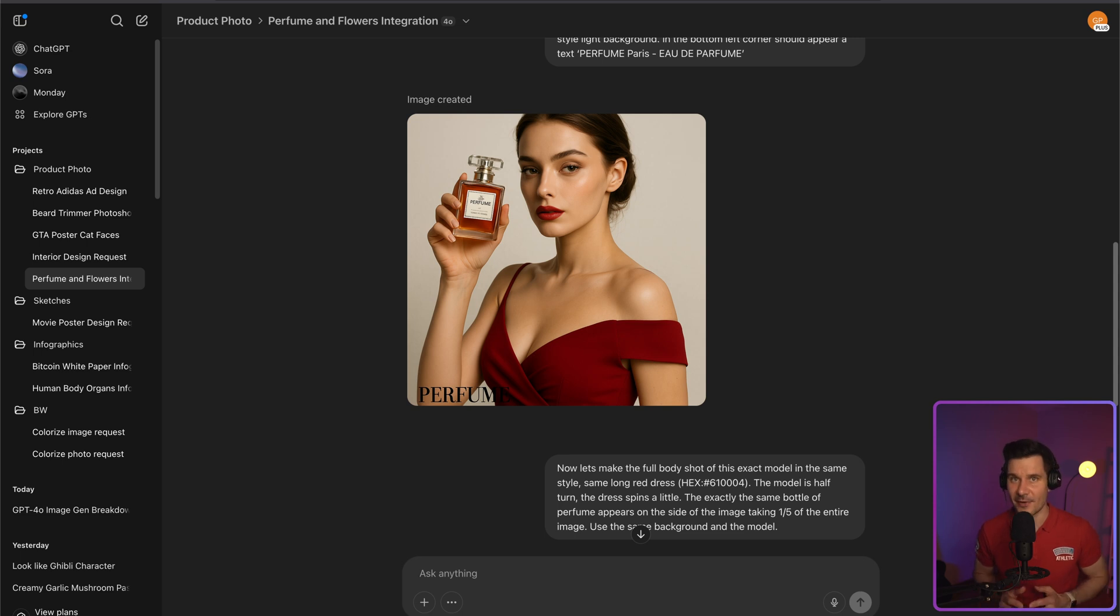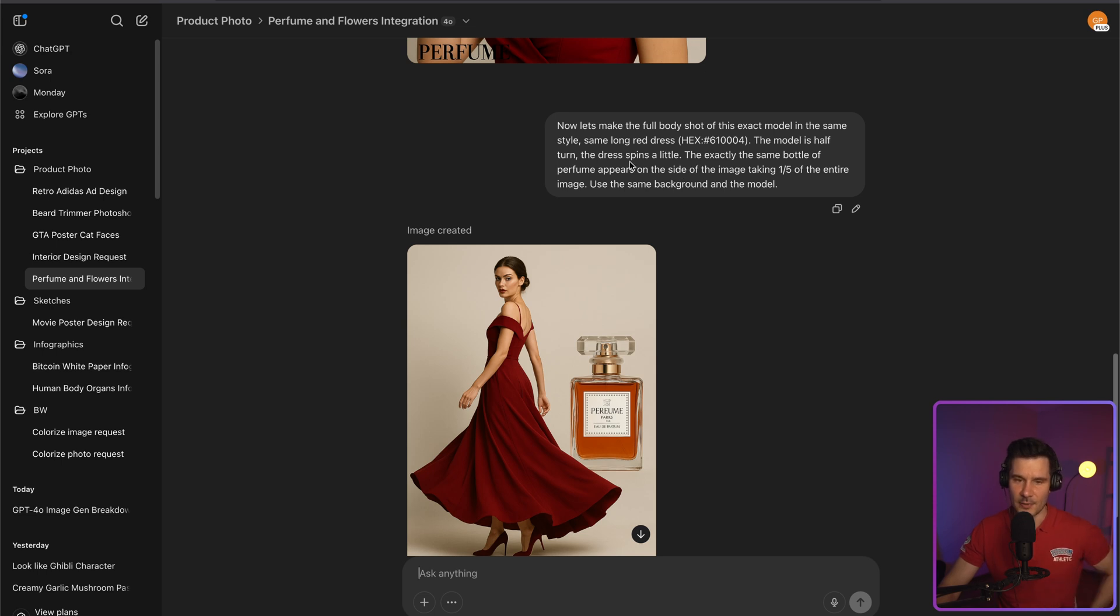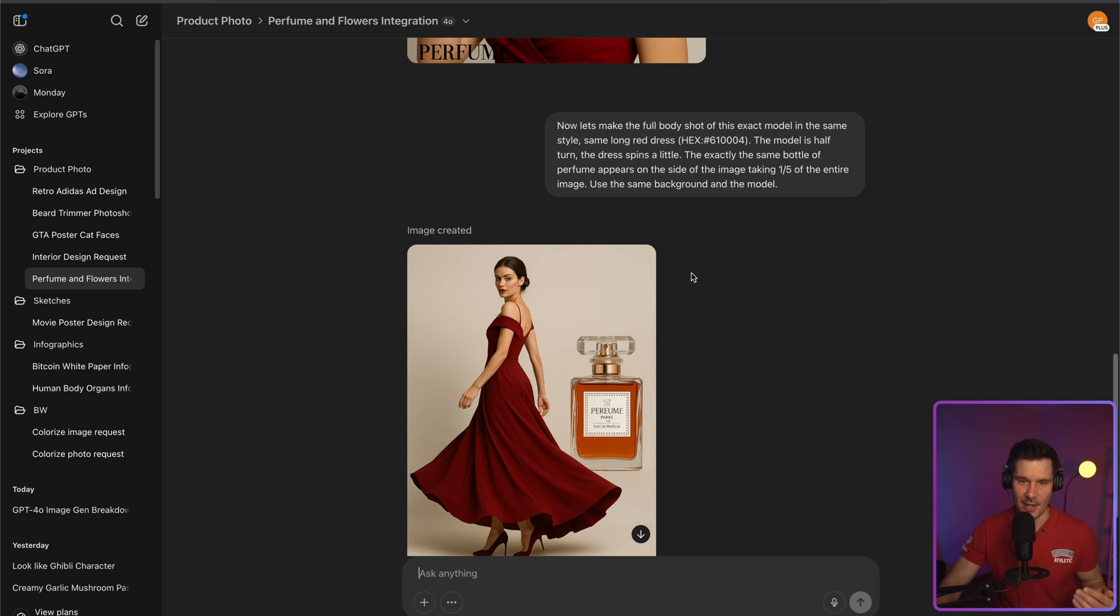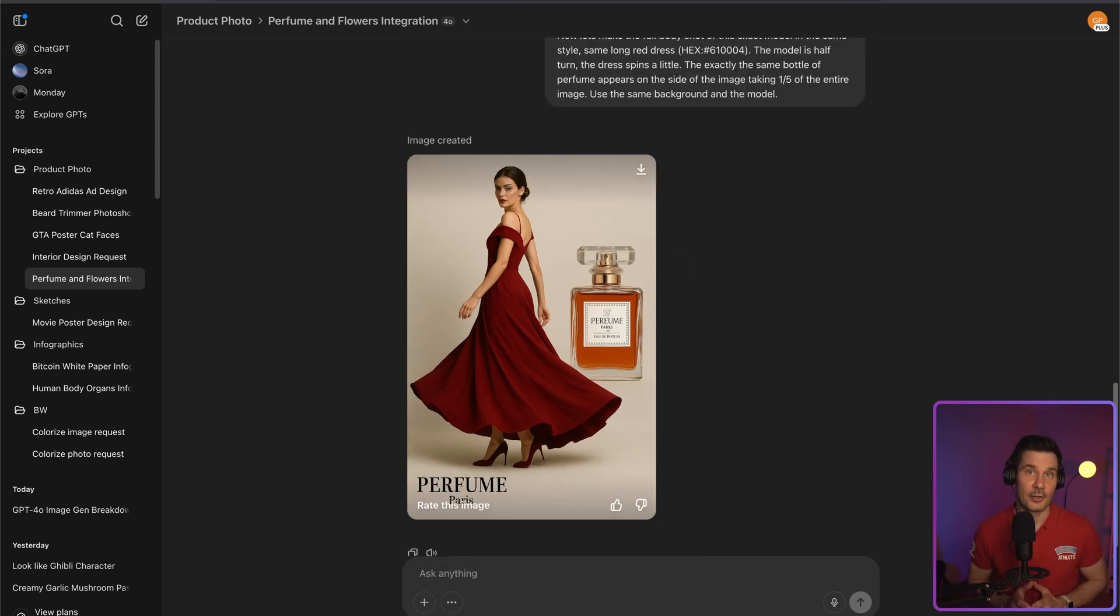So do we need a different camera angle? Not a problem at all. Give me a full body shot of the exactly same model in the same style using the same colors with a long dress, which spins a little bit. And it gave me exactly what I wanted it to give me.